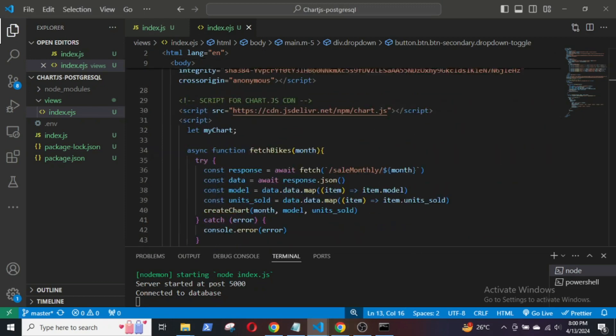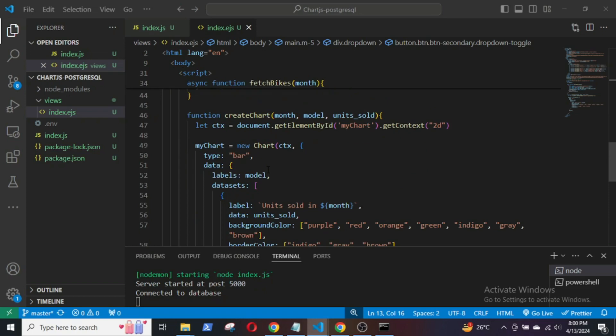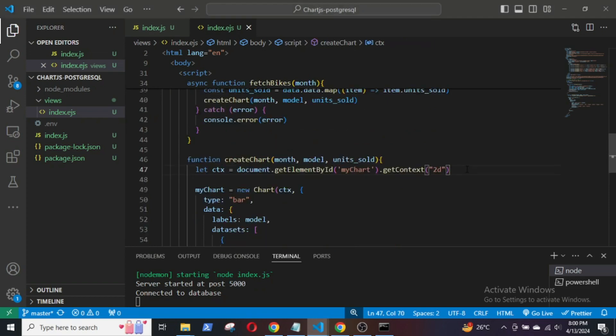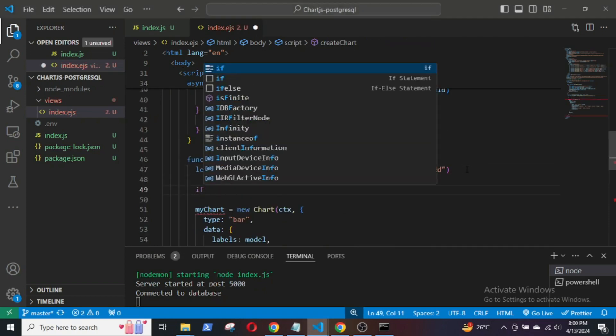Now, if you have noticed, I have to reload the page every time I need to display the data for another month. In order to avoid that, I am going to use the destroy method provided by Chart.js to destroy the existing chart.